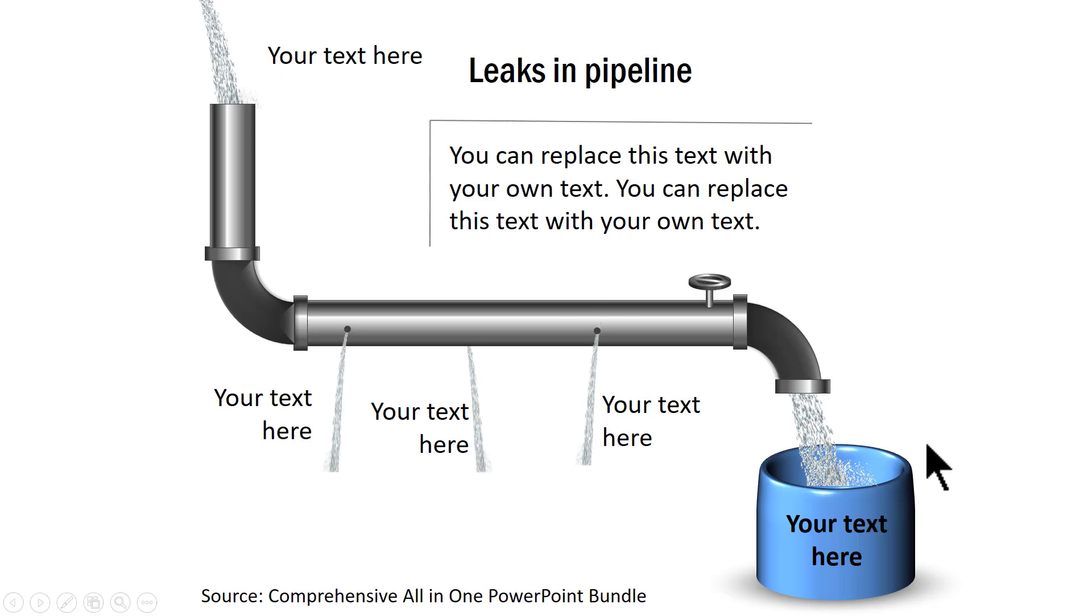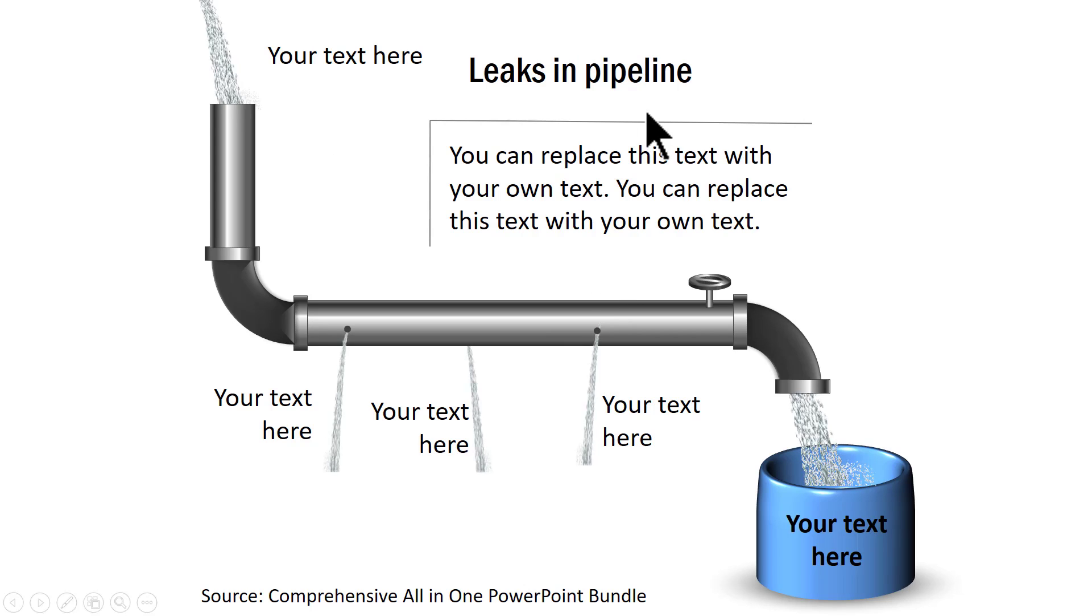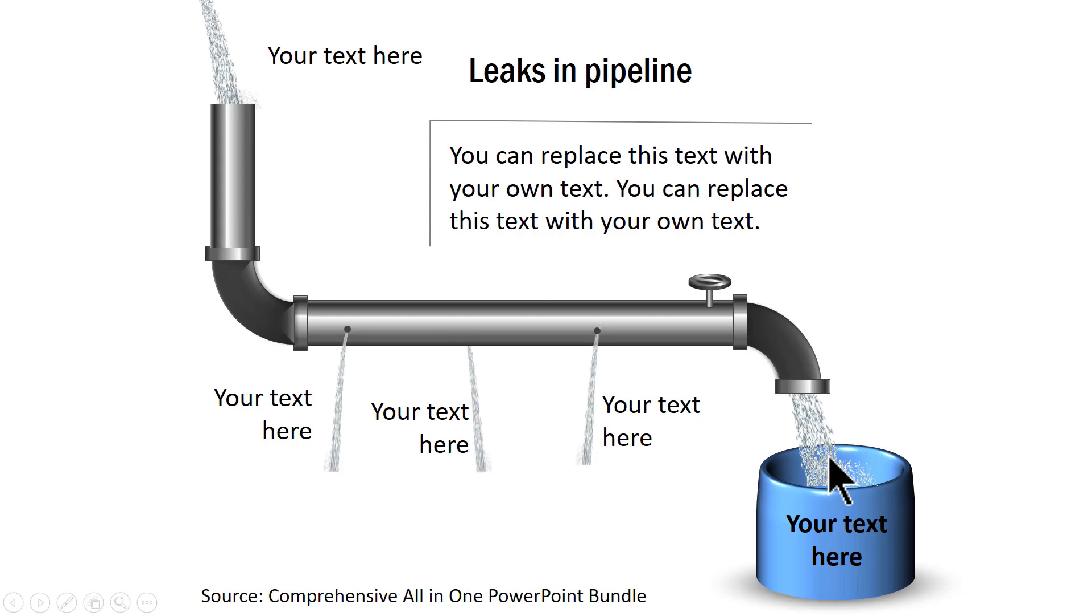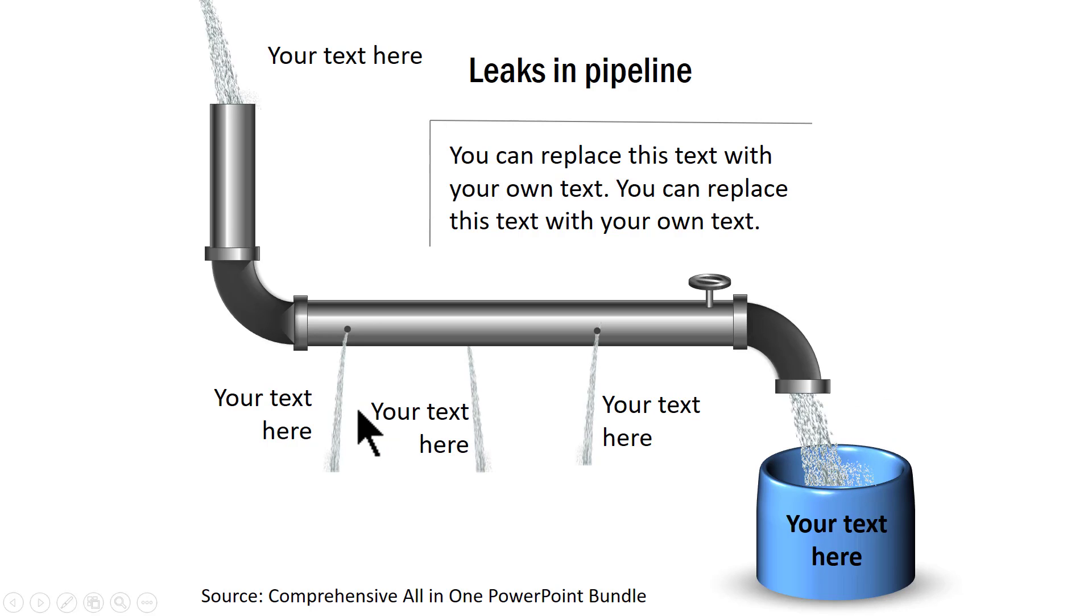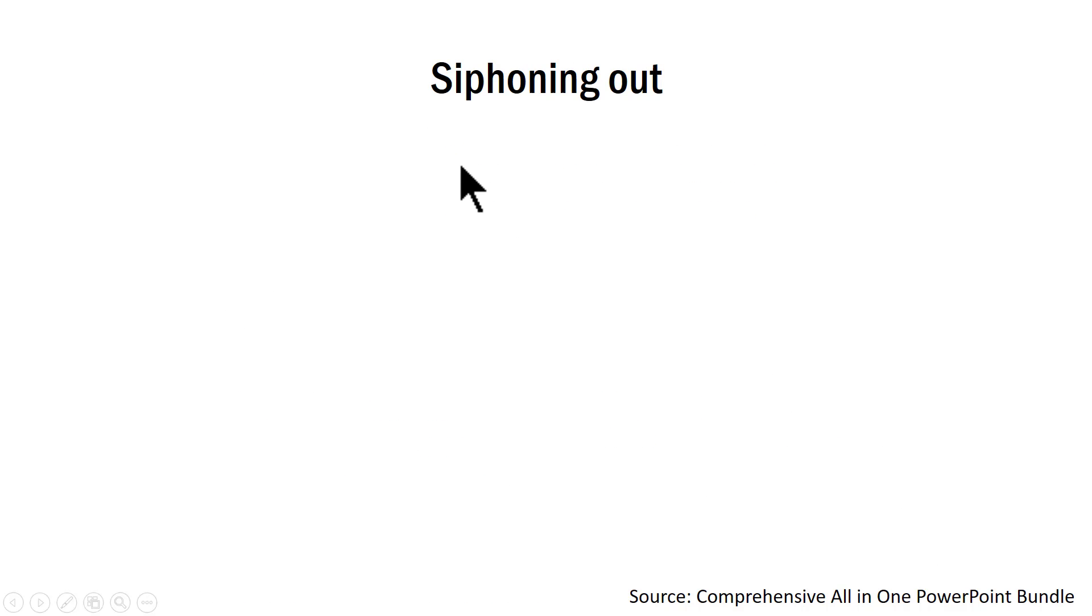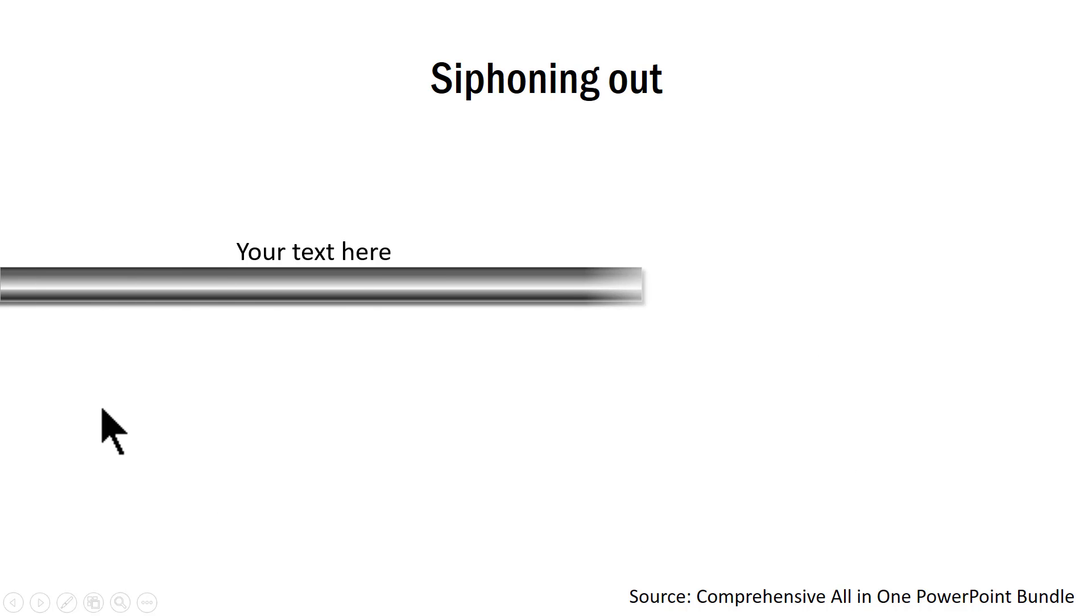And this one talks about another concept which is about leaks in pipeline. As you can see here, this is the input and this is the output. But this output could have been far better had these leaks been plugged. You can write your text explaining each of these leaks. And the last example is this one about siphoning out.